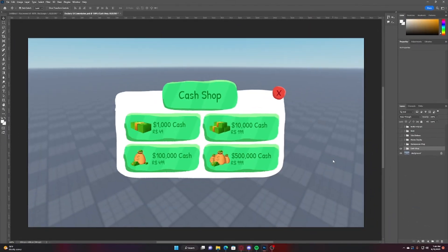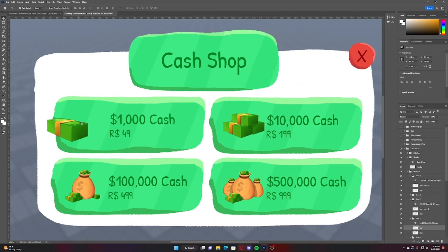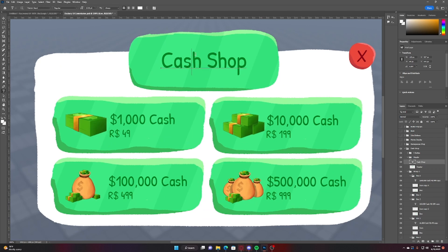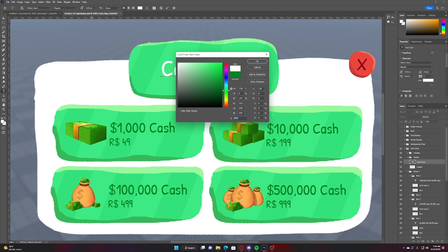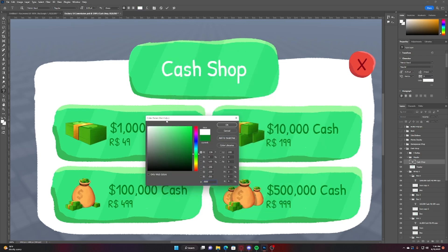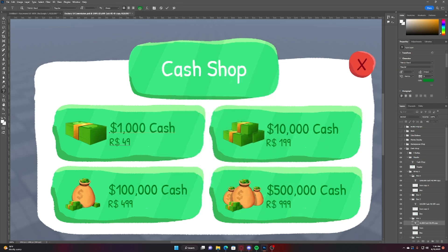All right, so beginner mistake number two is not having enough contrast. So I did this UI for a client. It looks pretty good, I like it. These icons aren't made by me by the way.